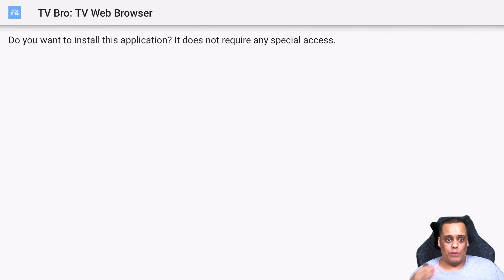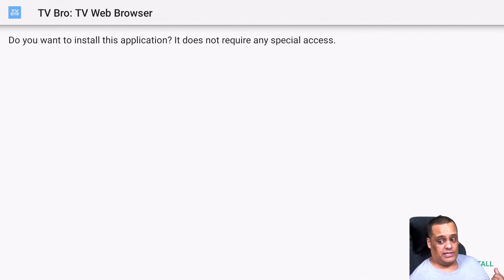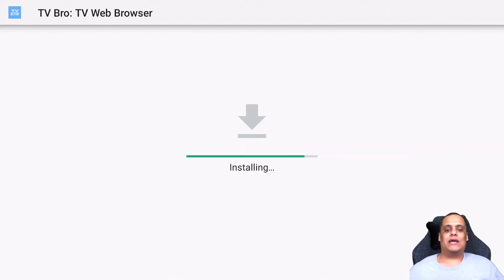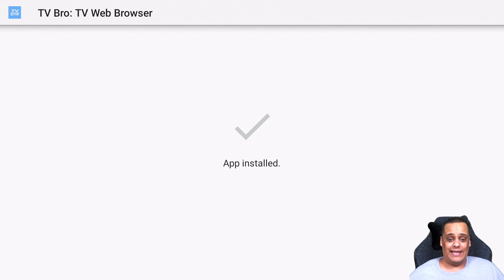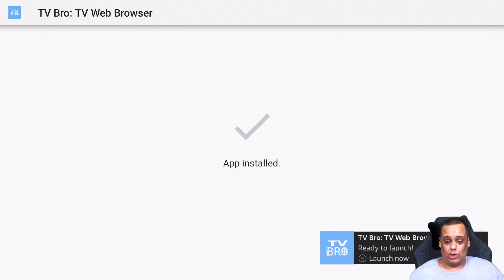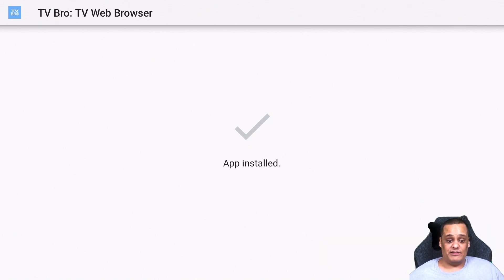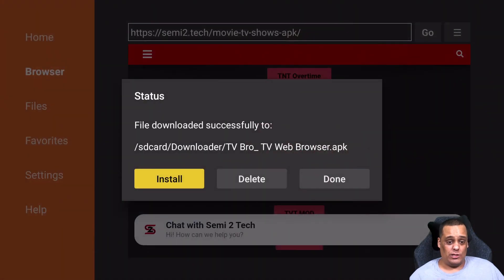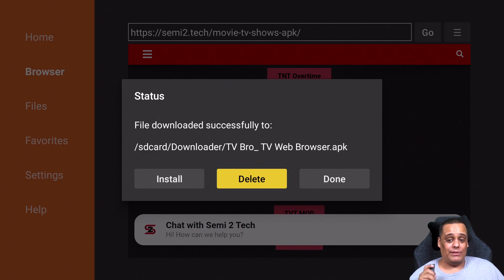Right there you can see it says TV Bro Web Browser — click on that. This is a brand new app we're installing and you can see it downloading on the Fire device automatically. It'll load up the package installer. Go right to where it says Install, hit Install, and that's it — that's all you have to do to install any app from my webpage. Before you open the newly installed app, go back one step and delete the APK from your download folder.